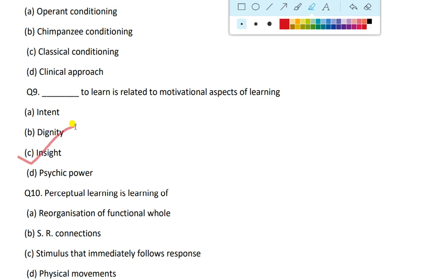It is clear that what is learned is not a special set of conditions with stimuli and response. The answer is insight learning.